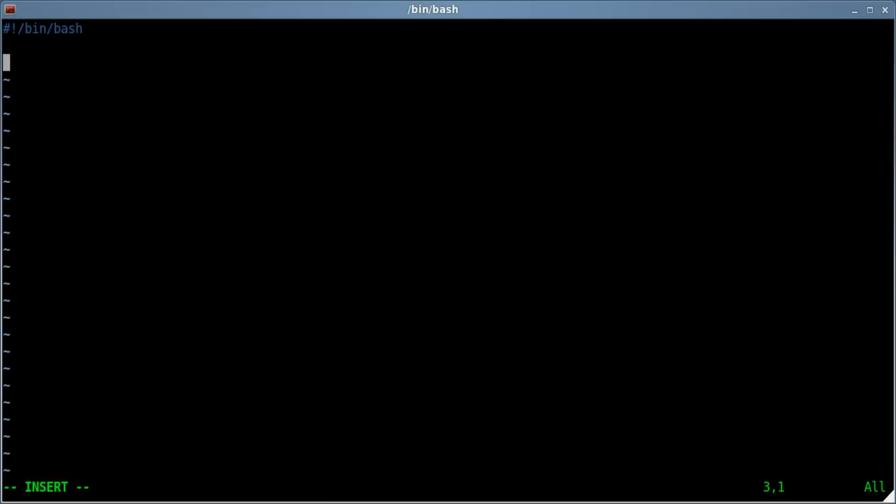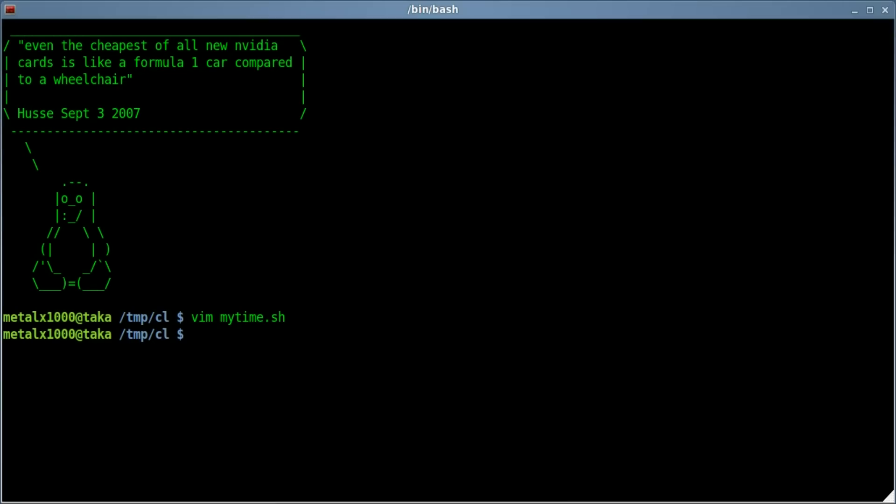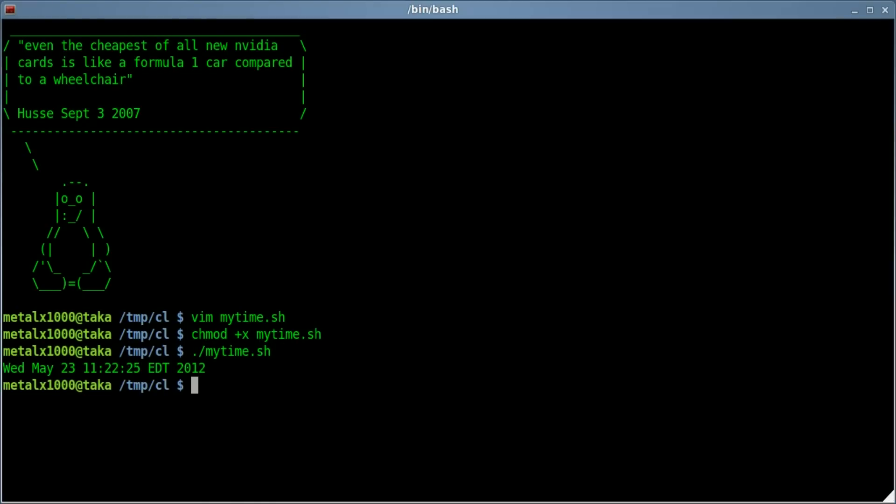Let's say I wanted to display the time. We can just say date. Let's save that, make it executable with chmod plus x and the name of the script, and then we can dot slash the script. And it says the date there. Great.